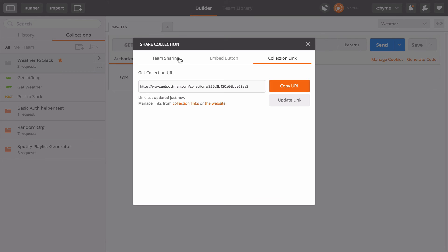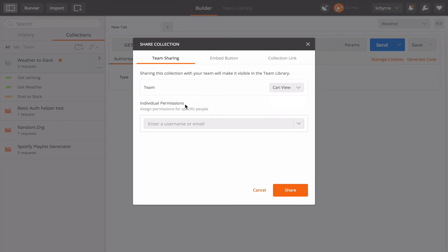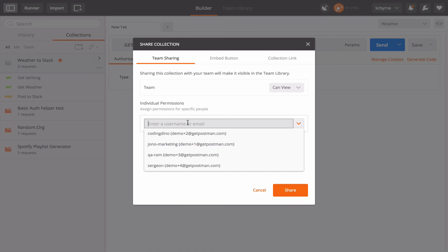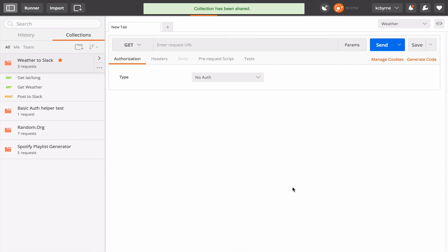With Postman Cloud that sharing and those updates are a little bit more automatic. So what I'm going to do here is I'm going to give the team, everyone on my team view, edit, and then I'm going to give just maybe one person on the team permission to edit. So everybody can view it, just one person can edit. So I would go ahead and hit share and the collection would be shared.